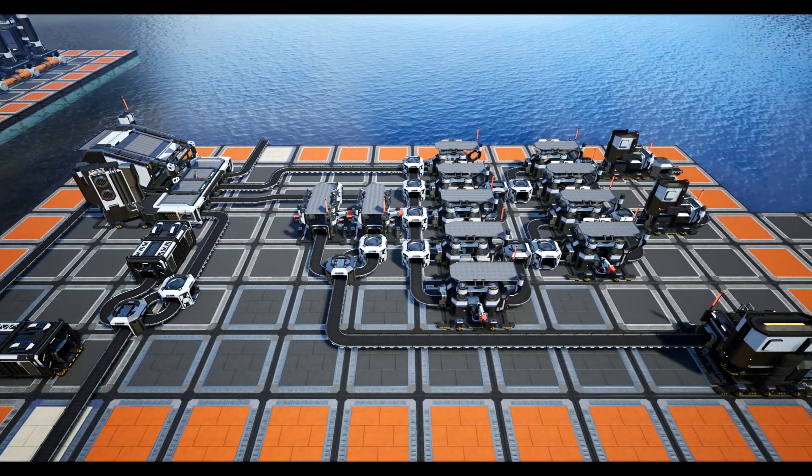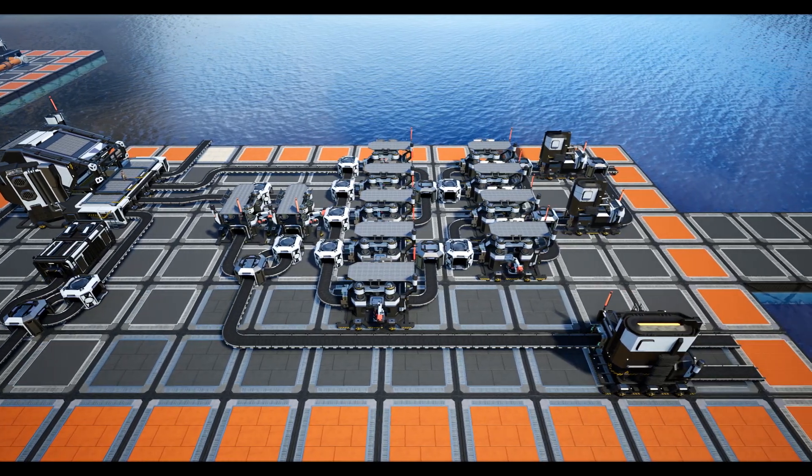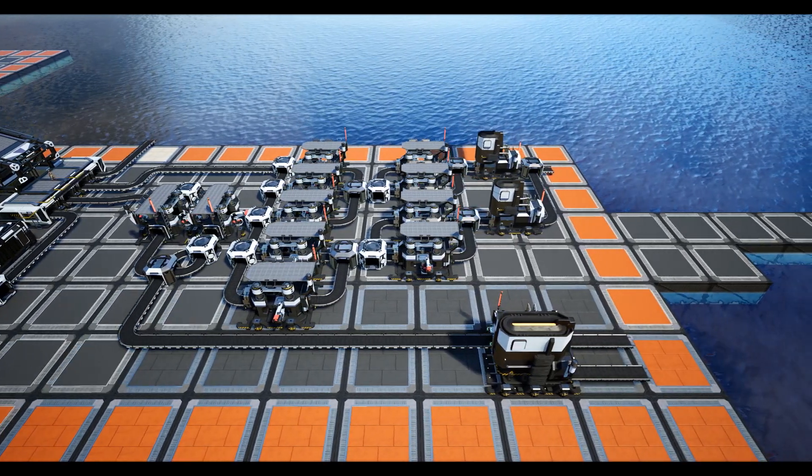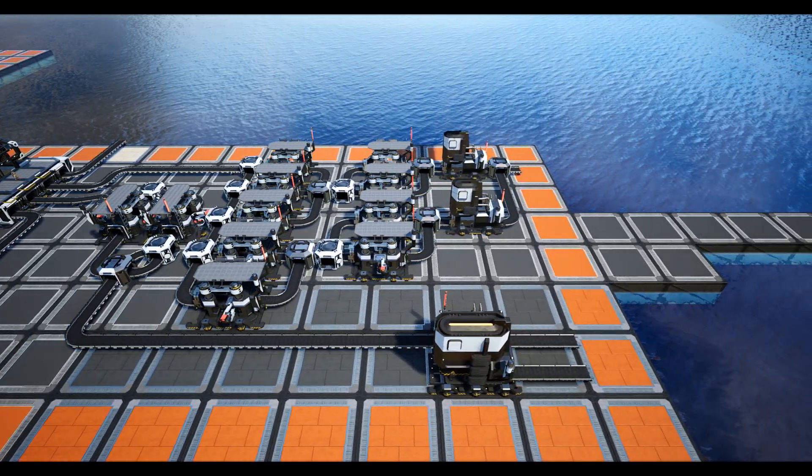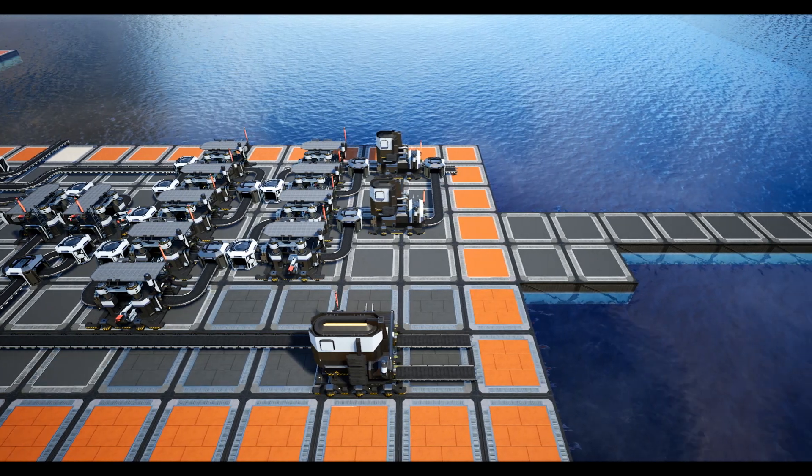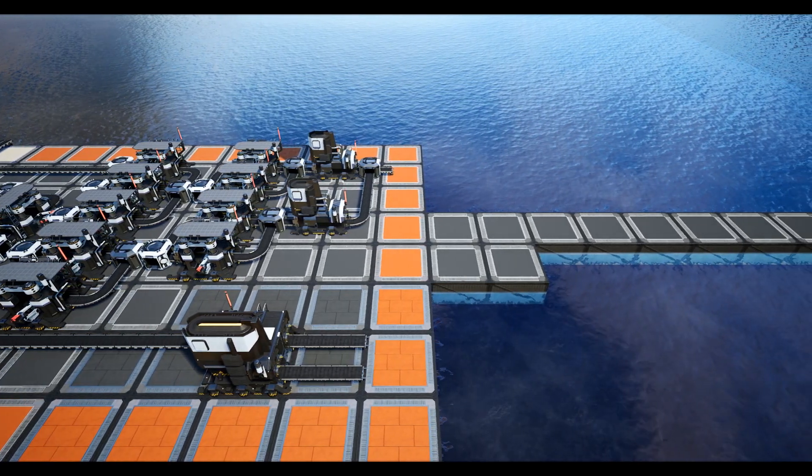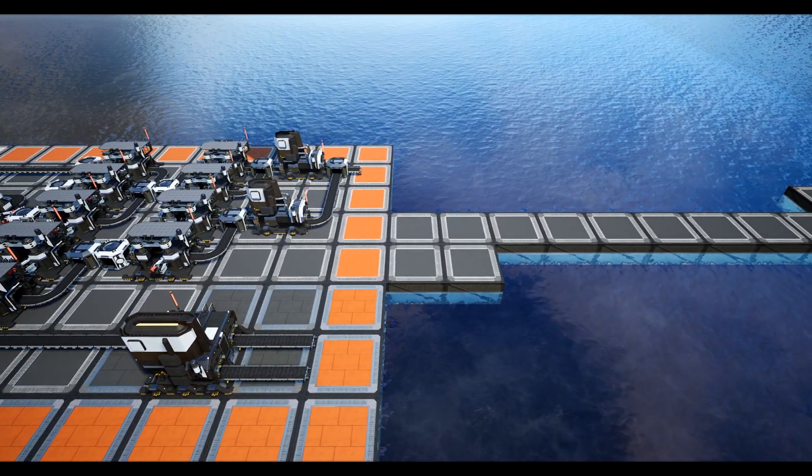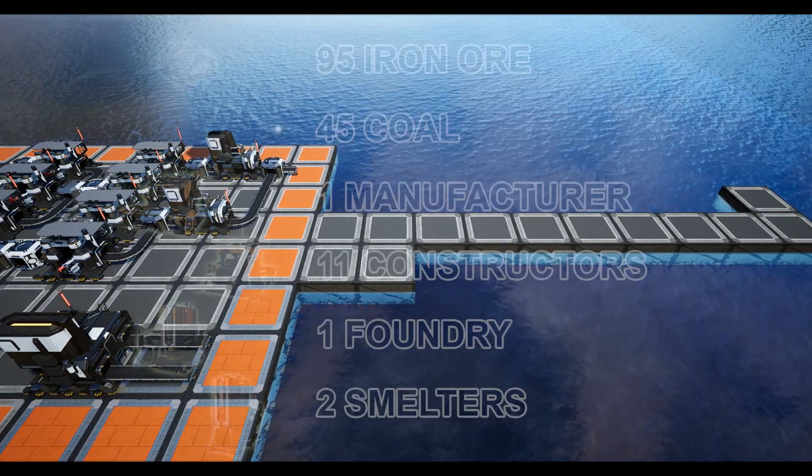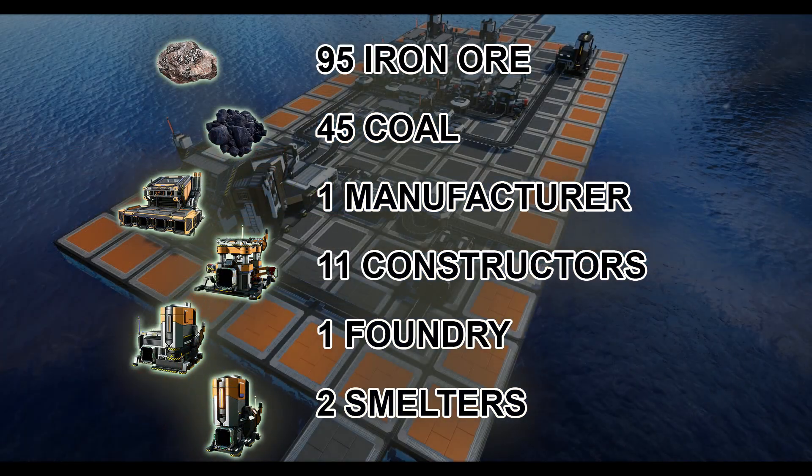First things first, for this build you will need the five modular frames we covered in last week's video, ten of the fifteen encased industrial beams—I'll show you how to load balance that shortly.